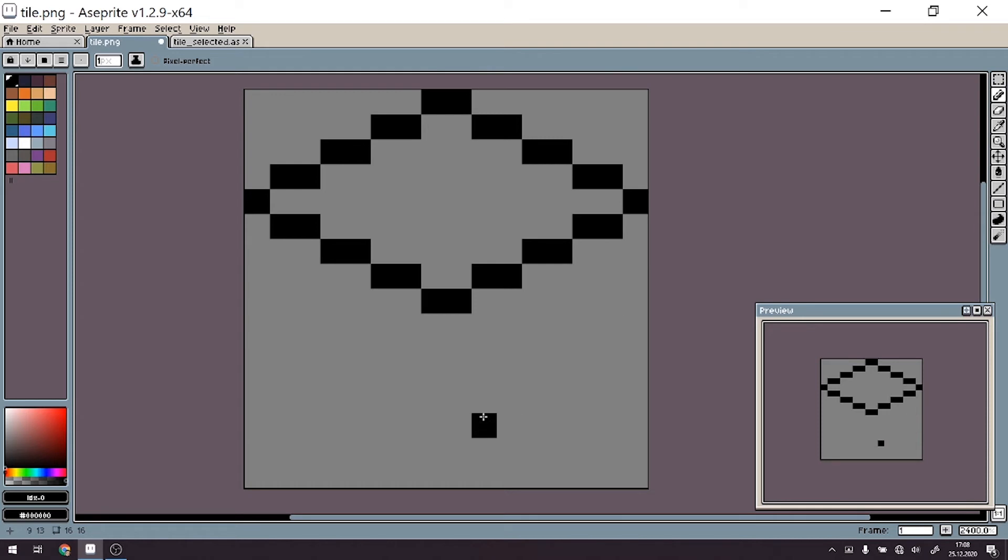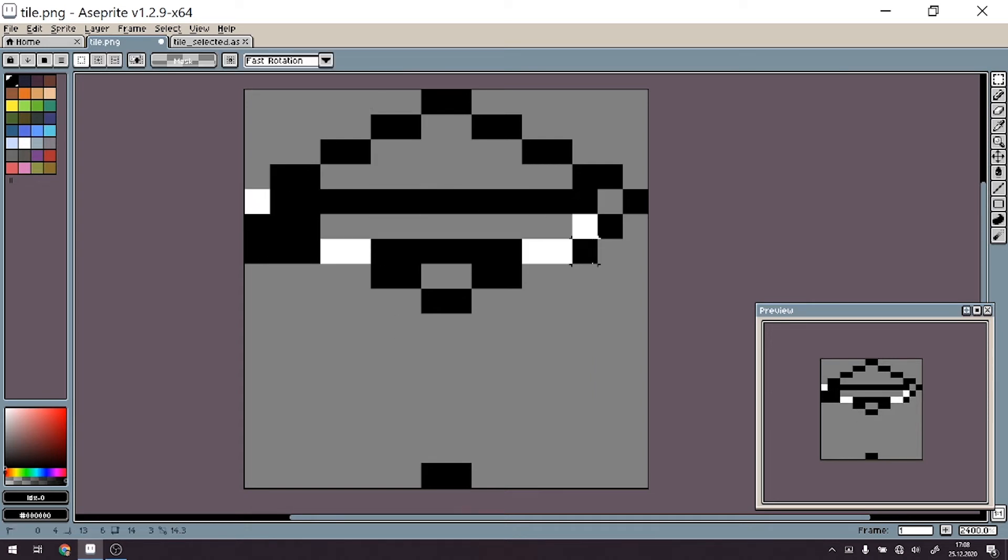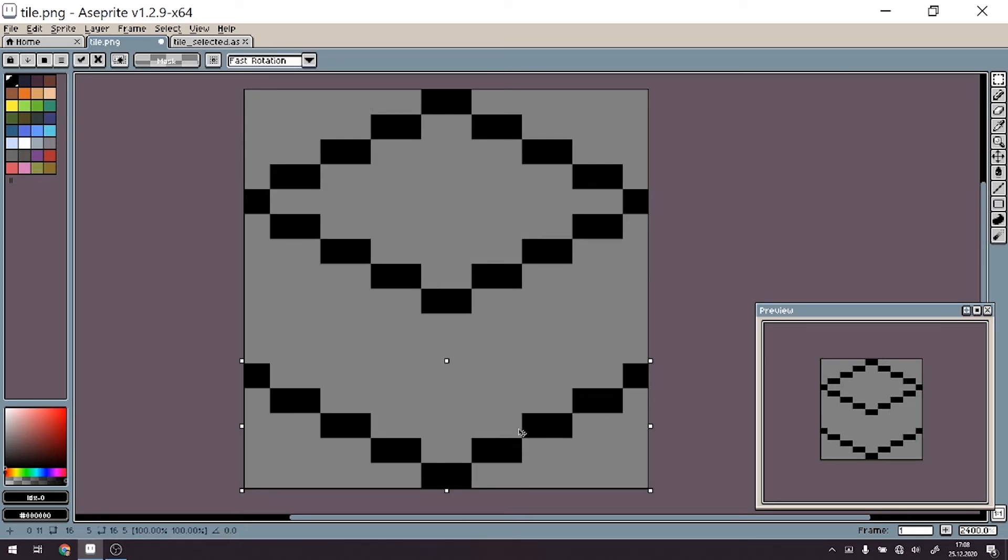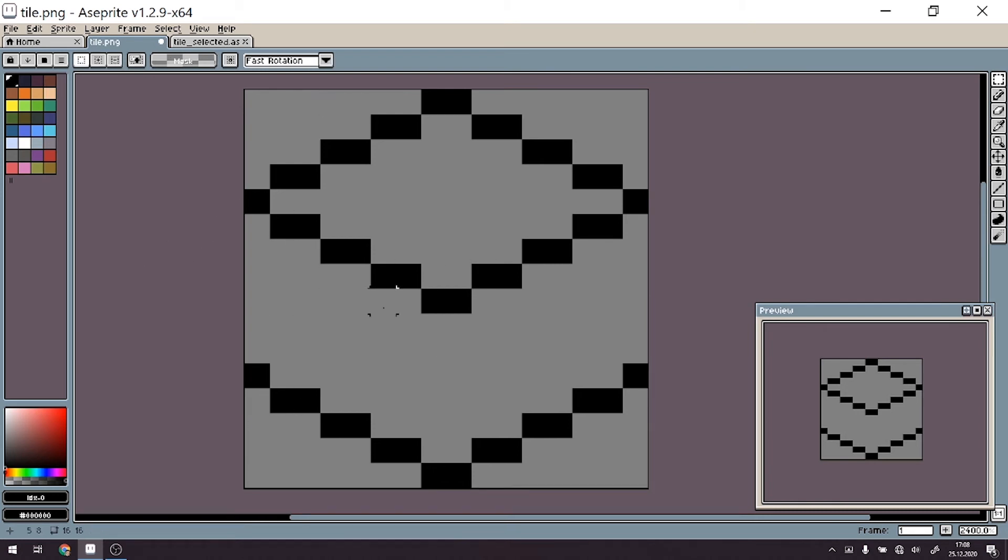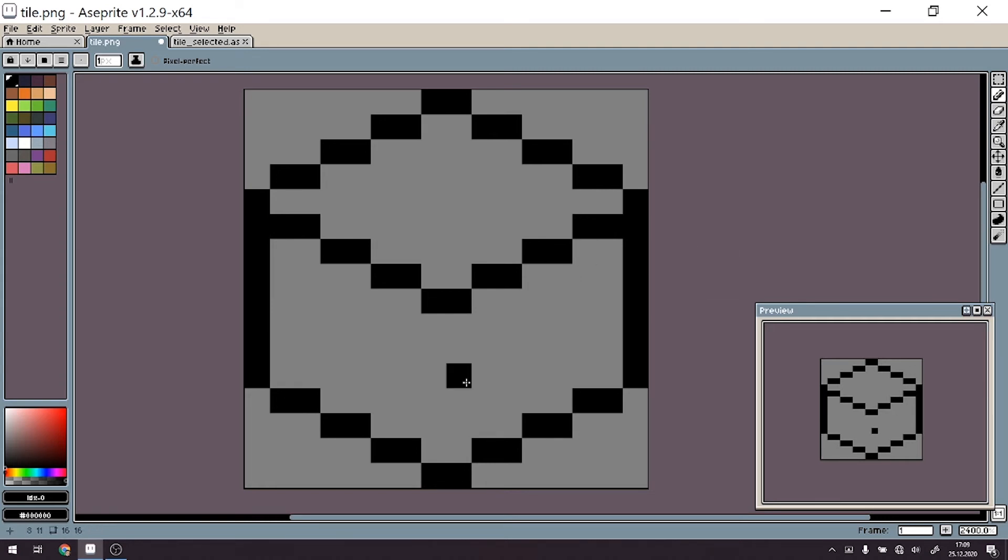So right now what we want to do is create a similar—we can also copy this thing here, copy, paste it, and move it here, so that we need only to connect those two sides. And right now we have nearly created our isometric tile.